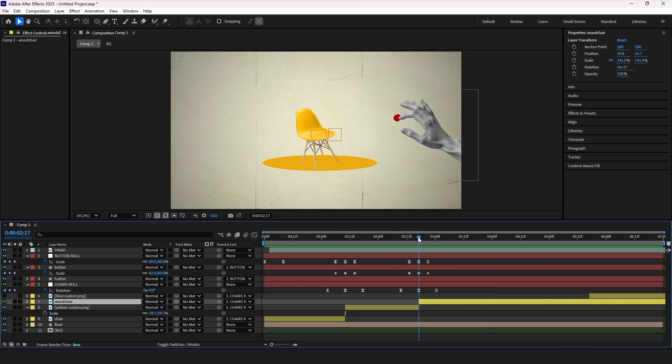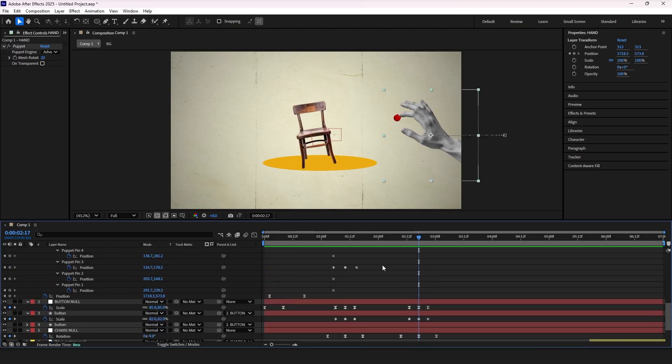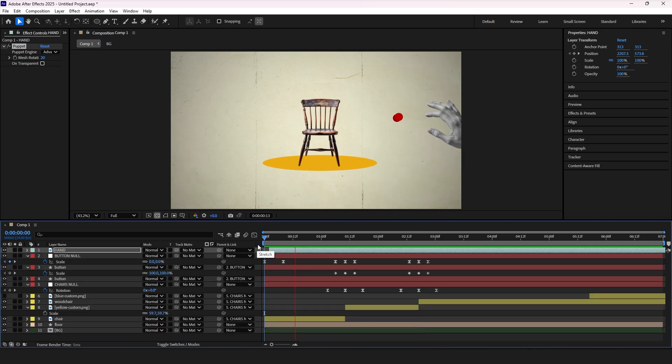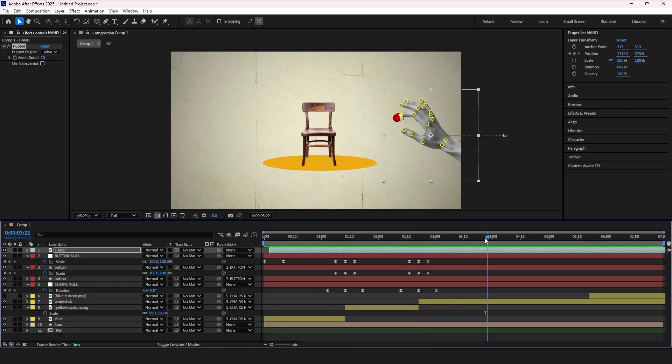Now copy and paste the puppet pins as well. Can't be easier than that I think, right?